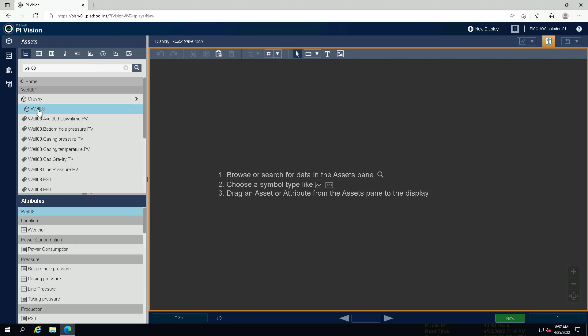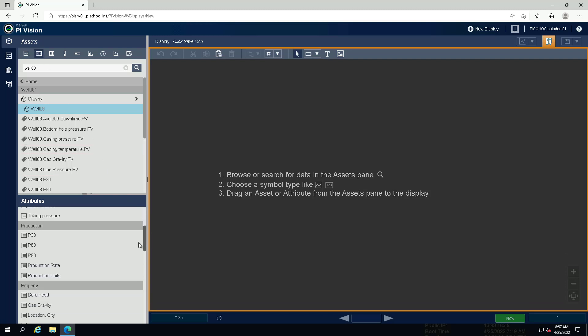Create a value symbol showing the well name and a trend with the casing temperature and the tubing temperature attributes. Select the value symbol and drag the well name attribute onto the display.